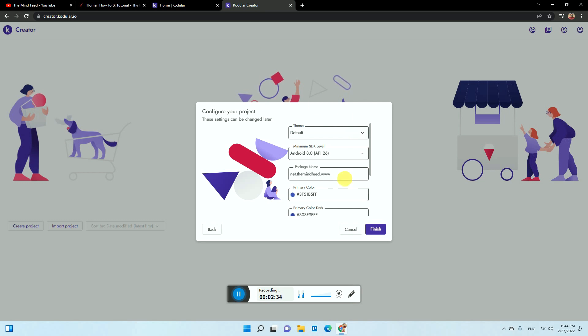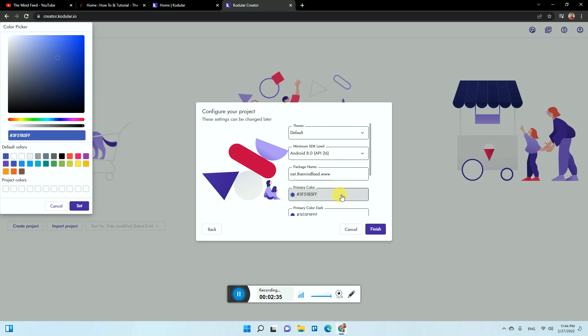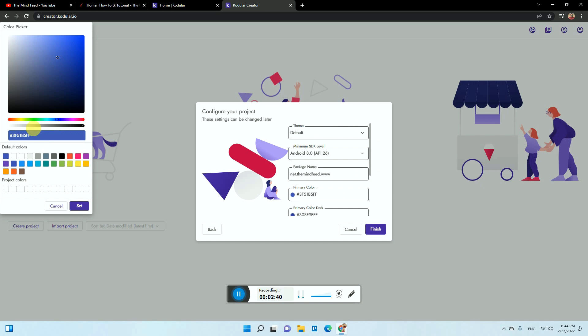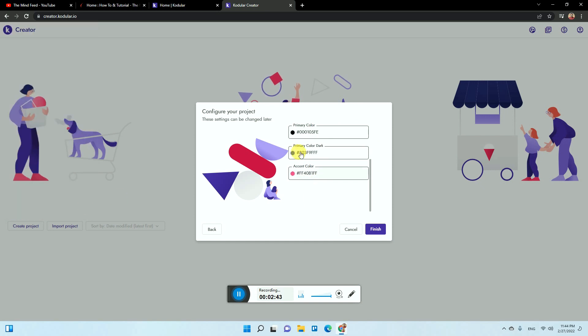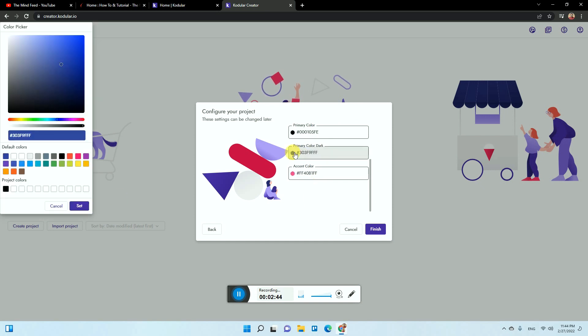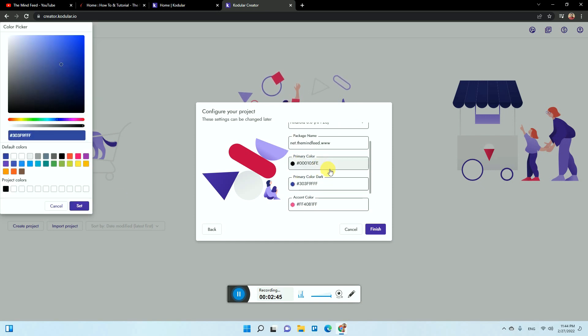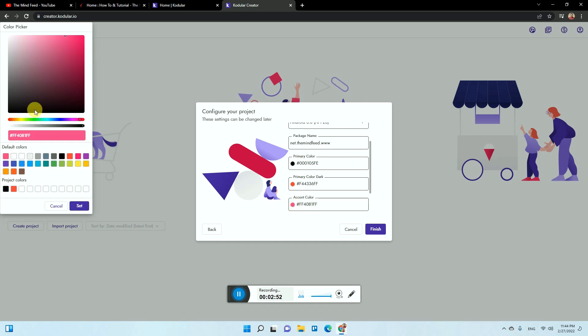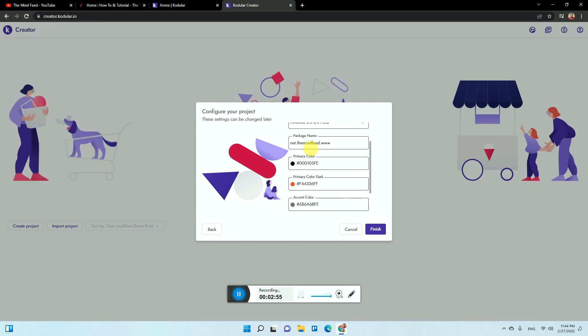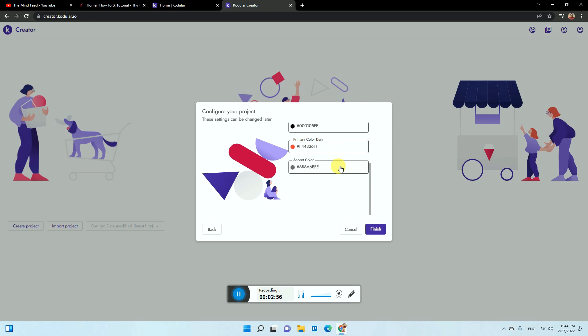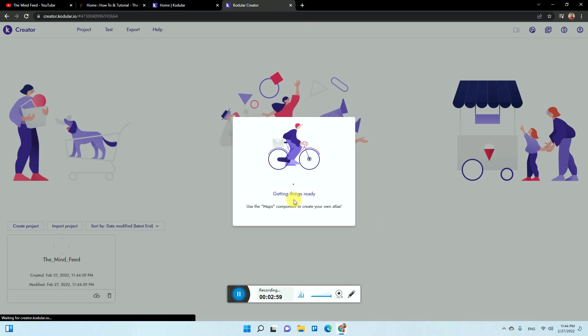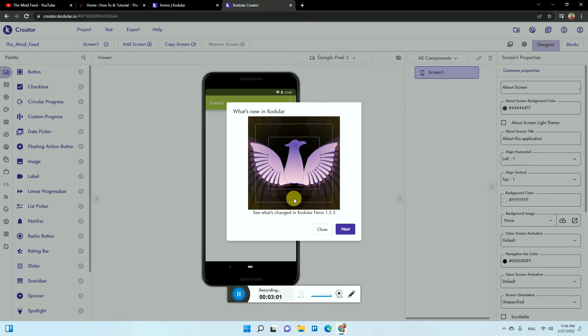You can simply choose the colors of the theme. My primary color is this, then my primary color for dark will be something like this, then my accent will be something like this. You can basically use your theme colors for the app and just click on finish.